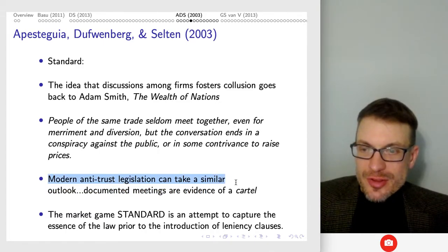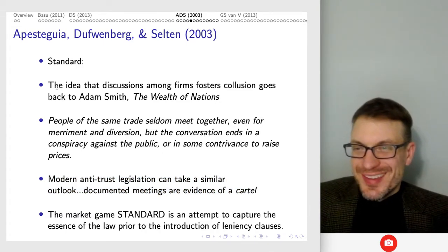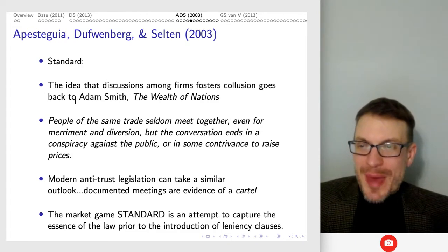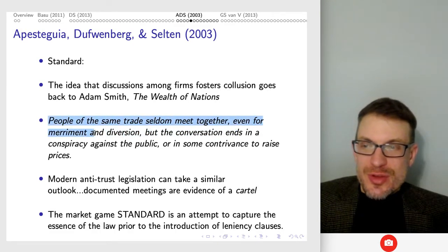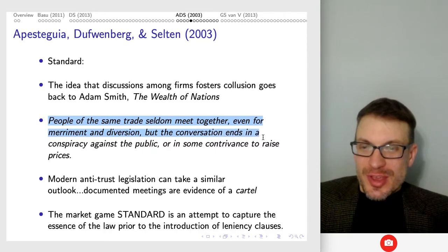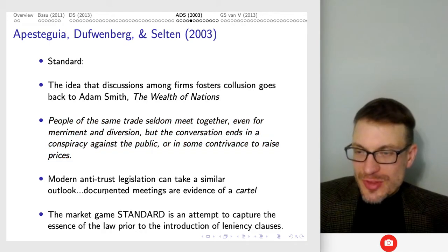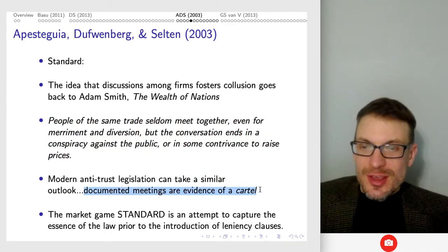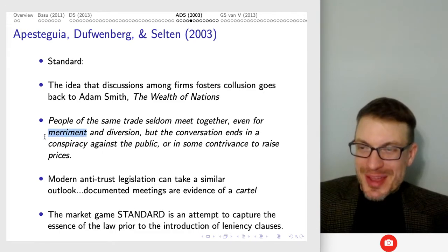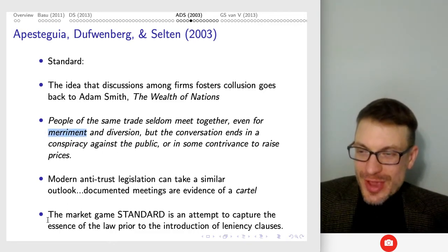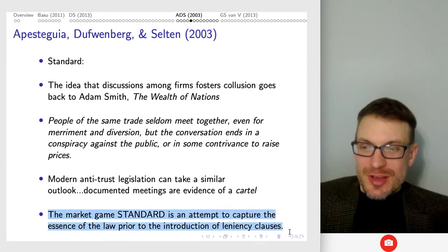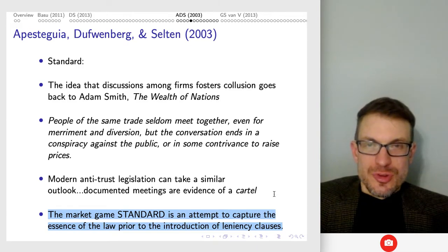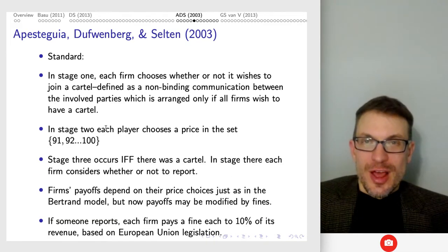Modern antitrust legislation goes back to Adam Smith from the Wealth of Nations, which says 'people of the same trade seldom meet together, even for merriment and diversion, but the conversation ends in conspiracy against the public or in some contrivance to raise prices.' This is saying that documented meetings are evidence of a cartel. The standard market game is an attempt to capture the essence of the law prior to the introduction of leniency clauses — if you're determined to have been in a cartel, that's bad.